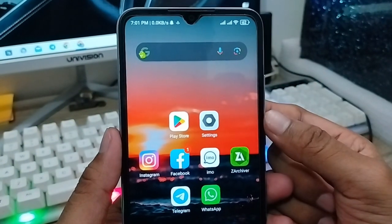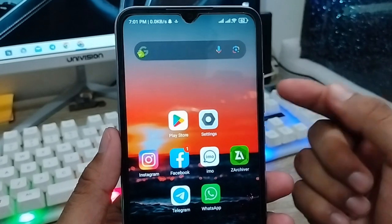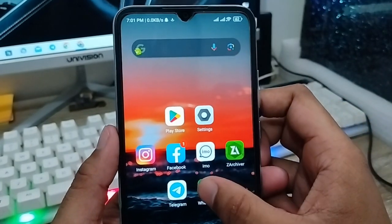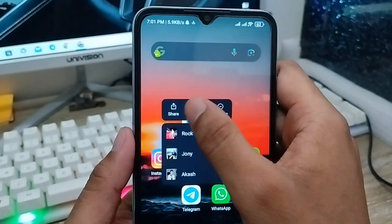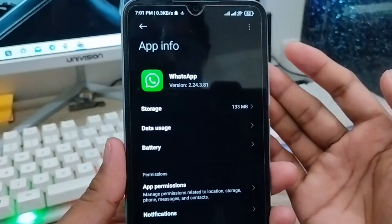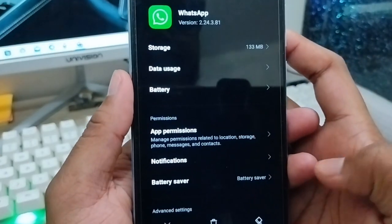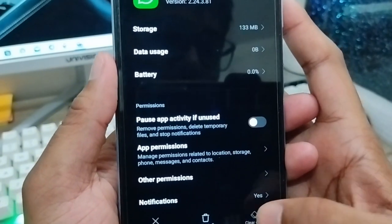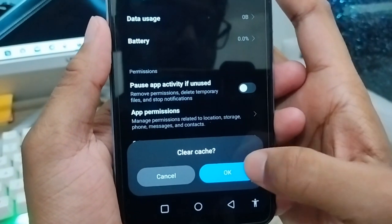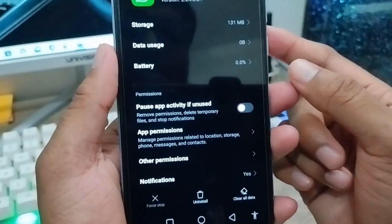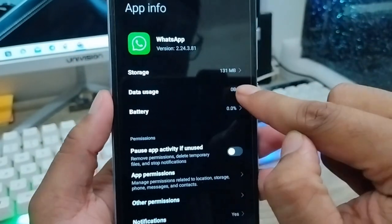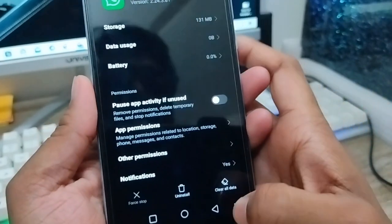The next step is to go and open up your WhatsApp and clear the cache and data. Tap and hold on your WhatsApp icon and tap the app info option. Tap the clear data option and the clear cache option. Tap OK. Make sure your data usage is going to be zero MB.